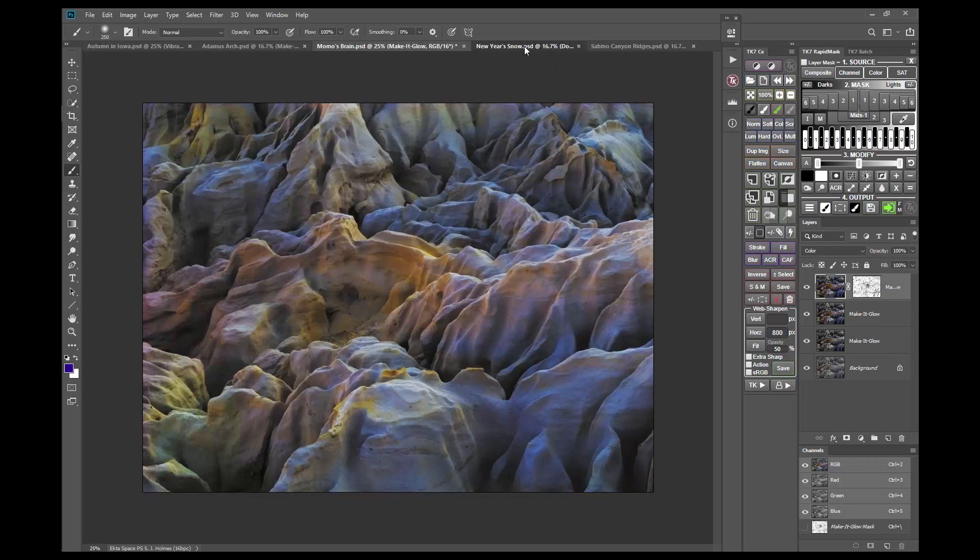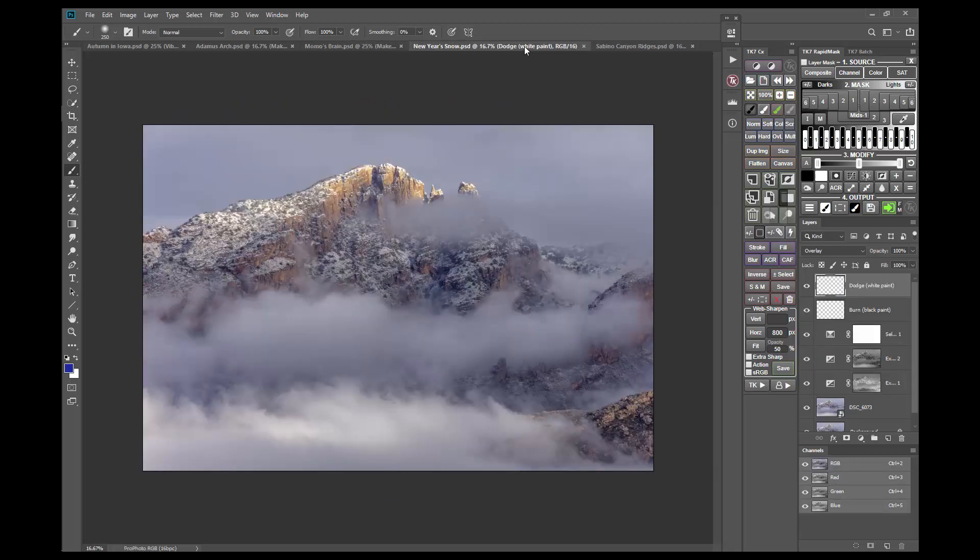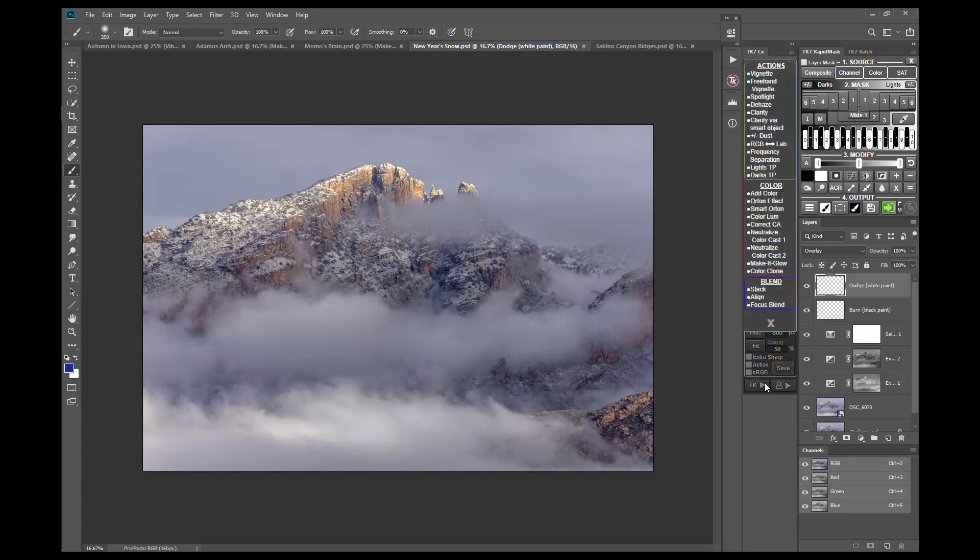One place you need to be careful using Make It Glow is with clear sky and clouds. A clear blue sky will often look too saturated if you try to glow it, so that's one situation I tend to avoid. Clouds, however, like in this image, often work, but you still need to use some judgment. I'll run the action here and you can see what happens.